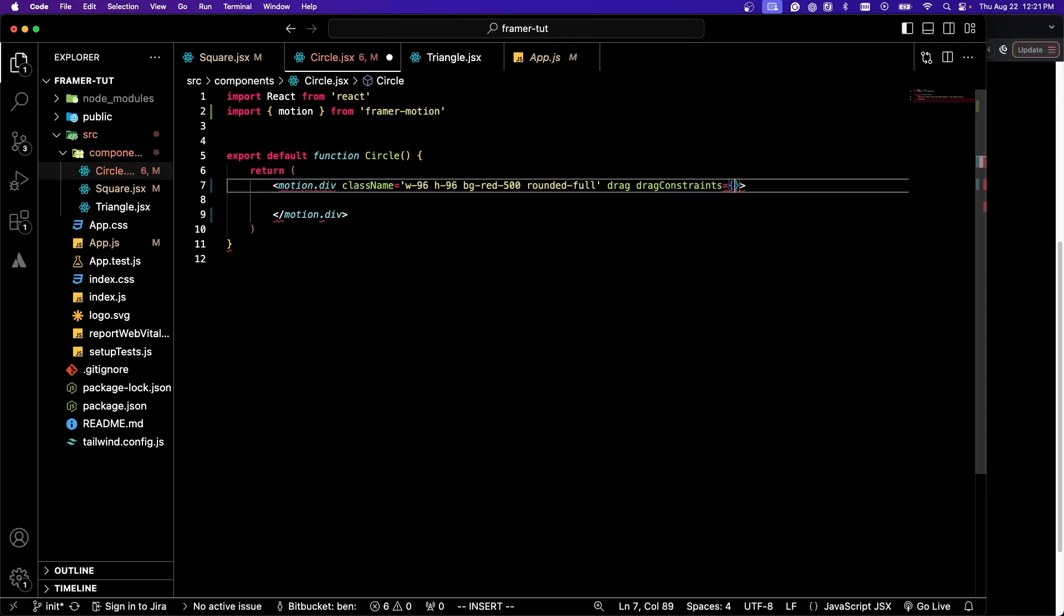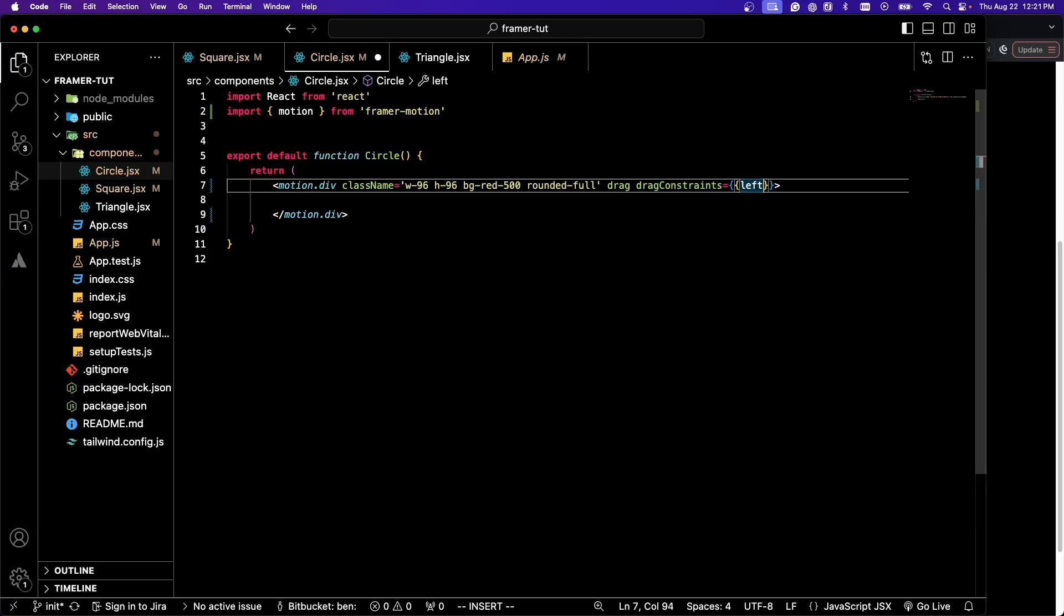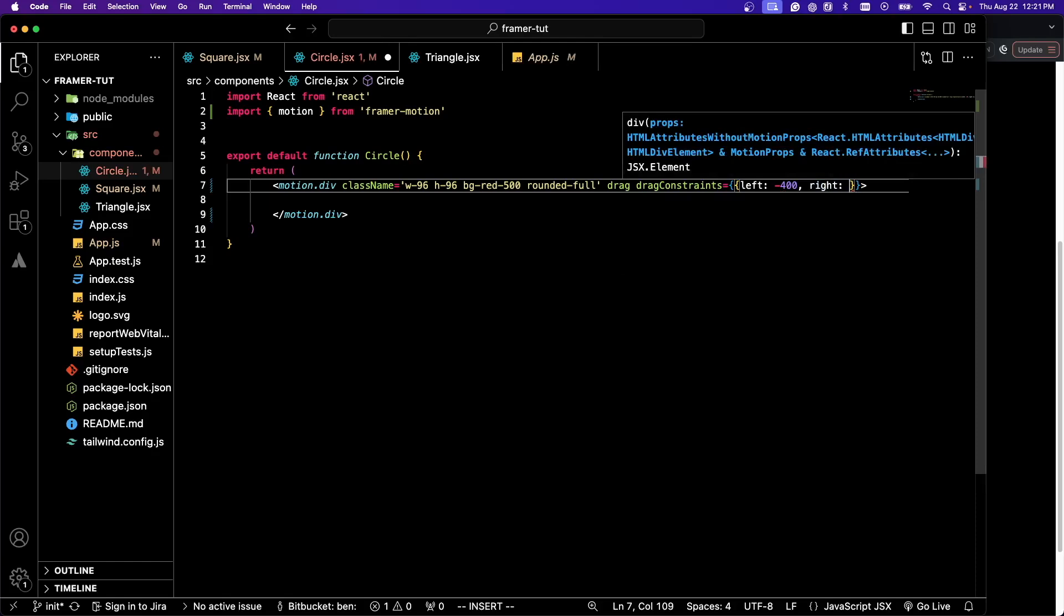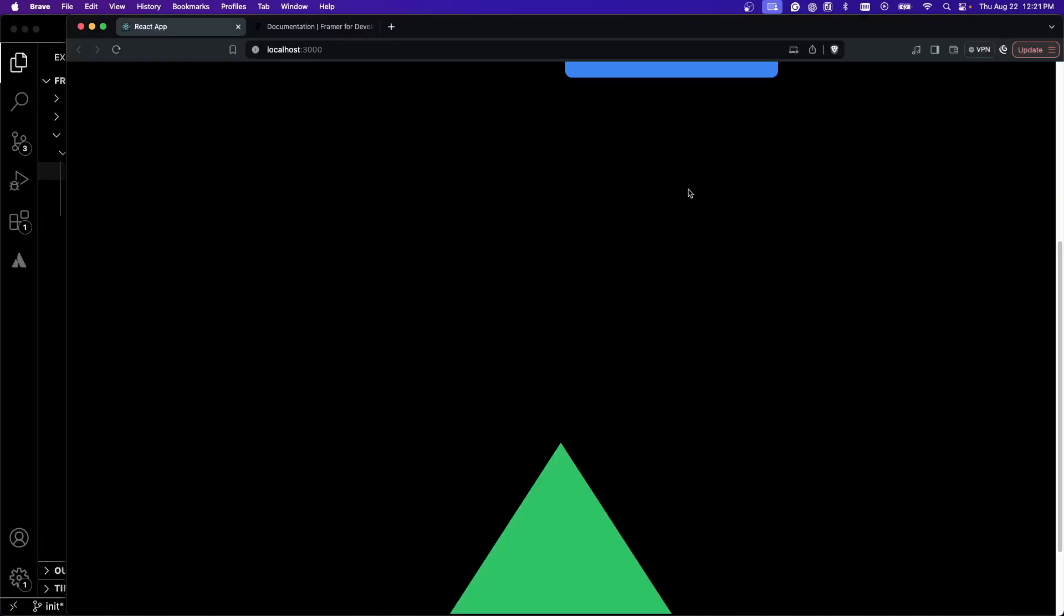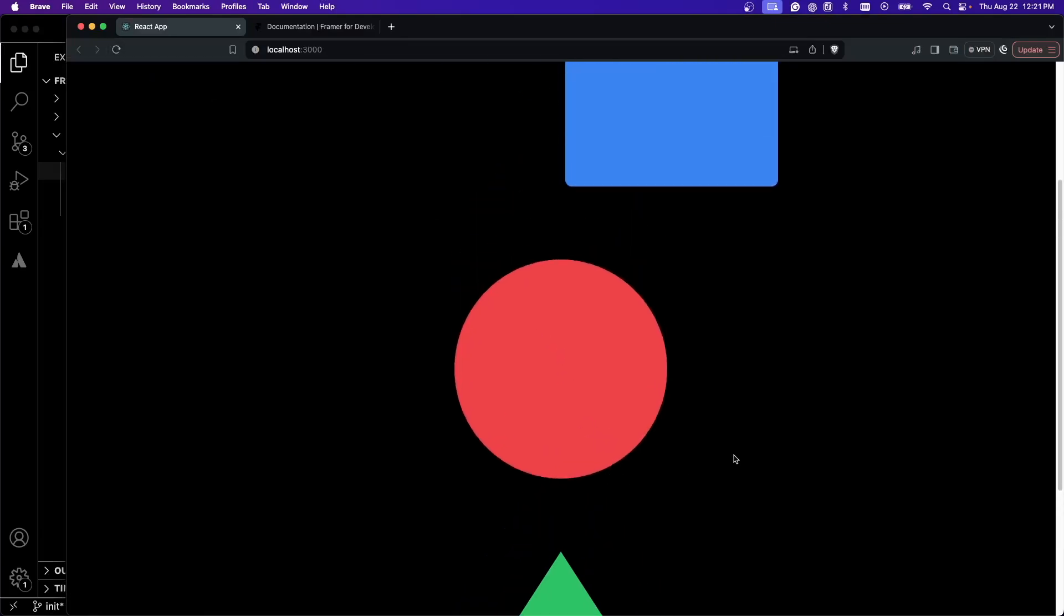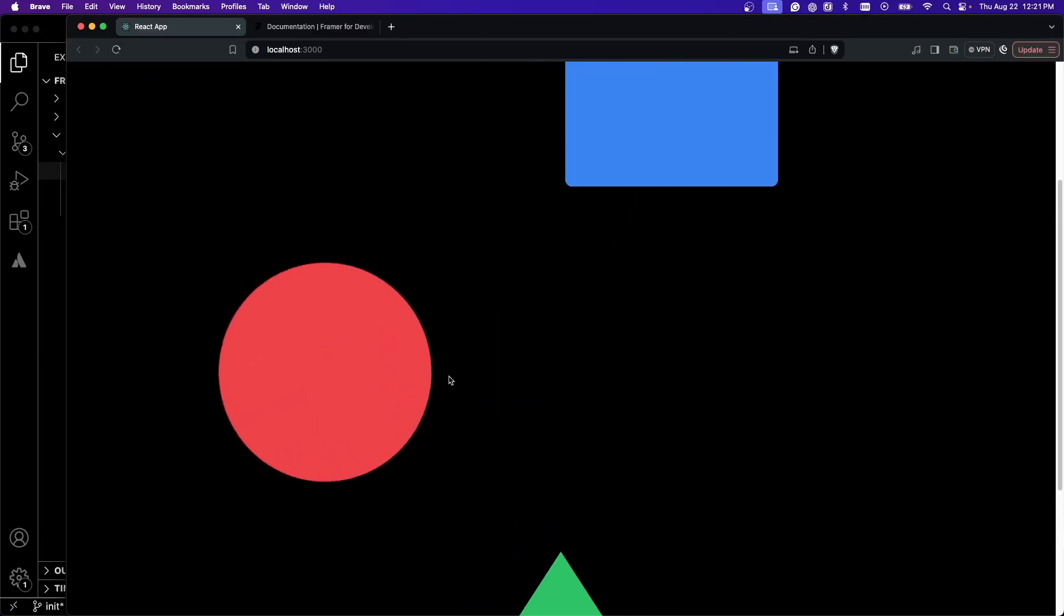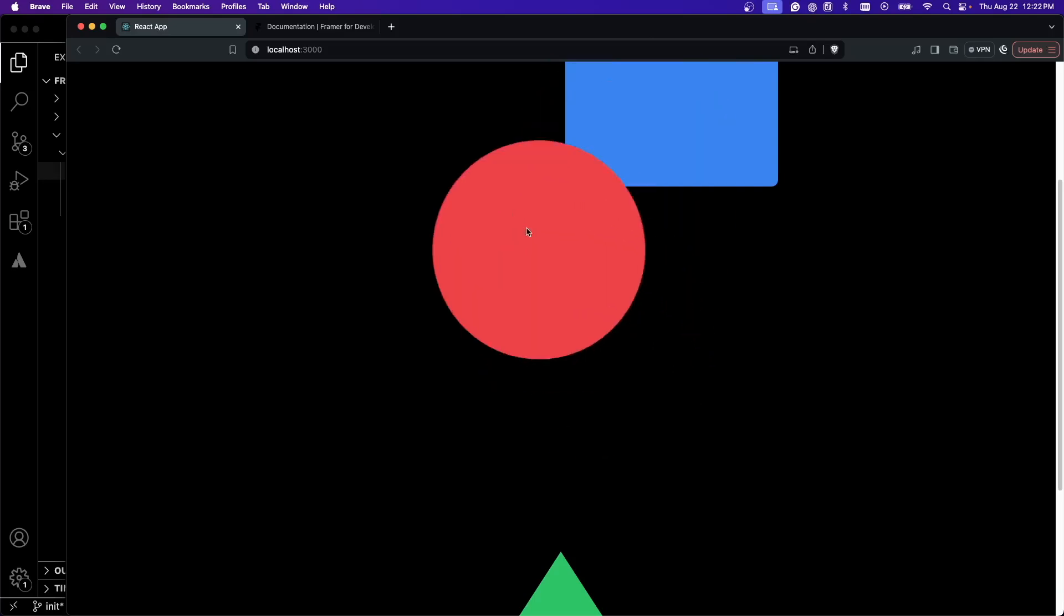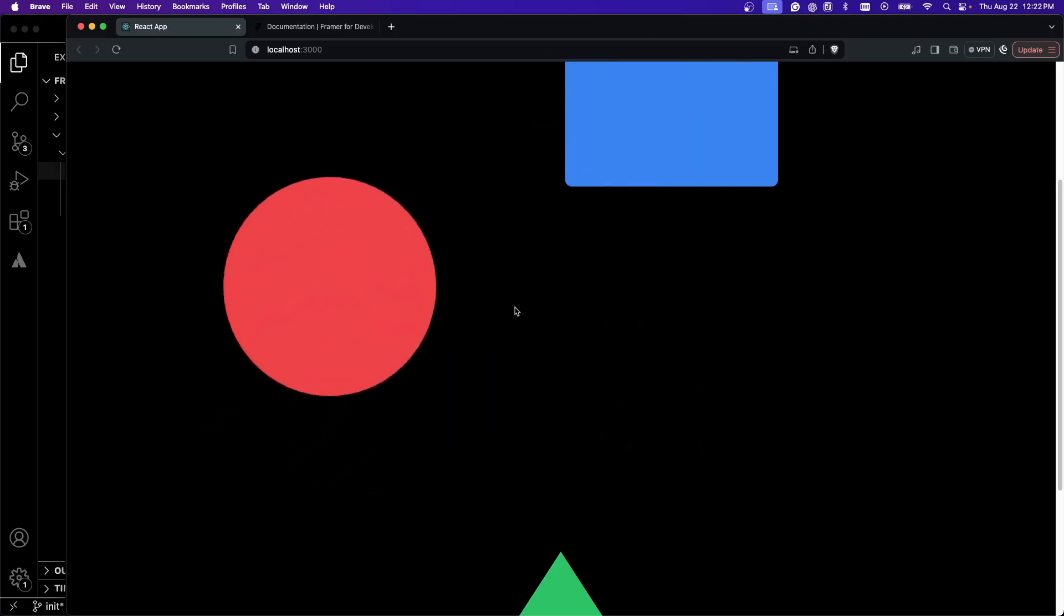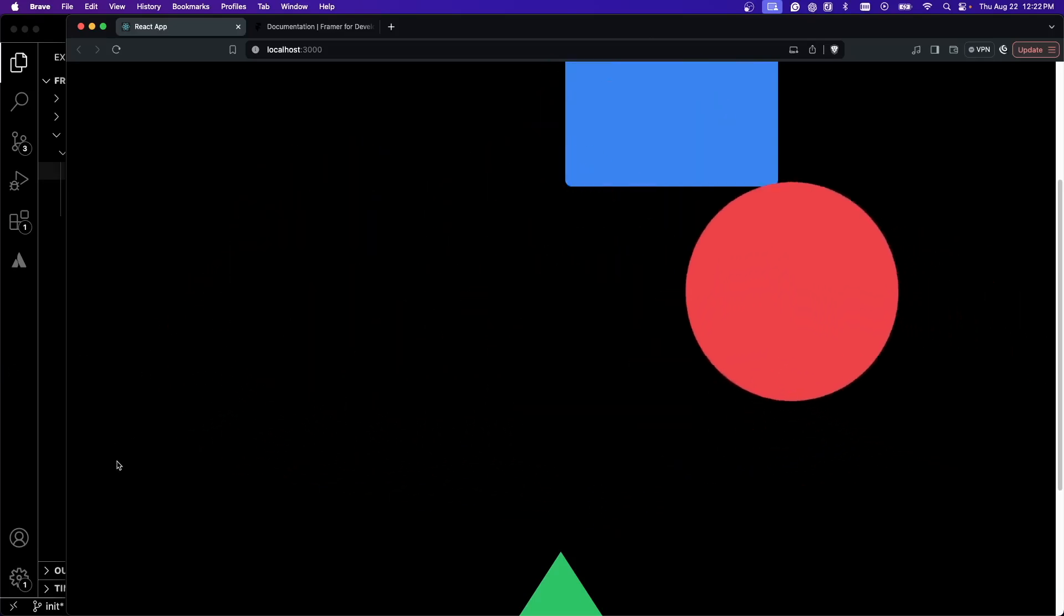We don't want that. What we can do is give it drag constraints. I'm going to do dragConstraints left minus 400 and right 400. I'm going to refresh the page so we get our circle back. And now you'll see that I can't throw it off the left or the right side.